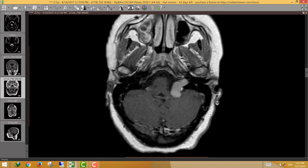The left jugular foramen is the actual passage for the 9th (glossopharyngeal), 10th (vagus), and 11th (accessory) cranial nerves, which arise from the medulla and pass along the jugular fossa. This lesion is therefore a schwannoma arising from one of these cranial nerves — the 9th, 10th, or 11th — though we cannot determine the exact origin.